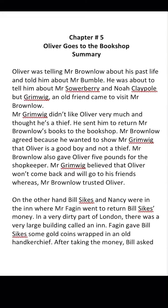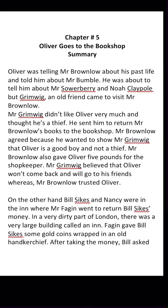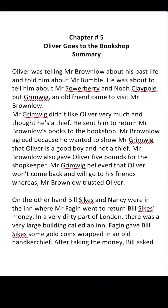Mr. Brownlow thinks that Oliver is a good boy, but Mr. Grimwig doesn't believe Mr. Brownlow's words. To check Oliver and to prove to Mr. Brownlow that Oliver is actually a thief, Mr. Grimwig gives Oliver some books and says: 'You go and return these to the bookshop.' These are Mr. Brownlow's books — go return them to the bookshop owner.